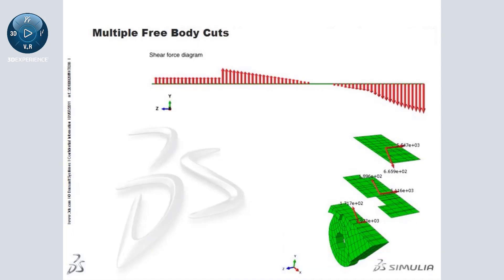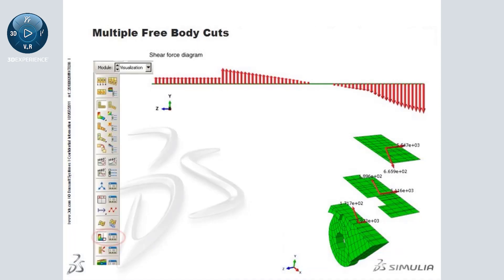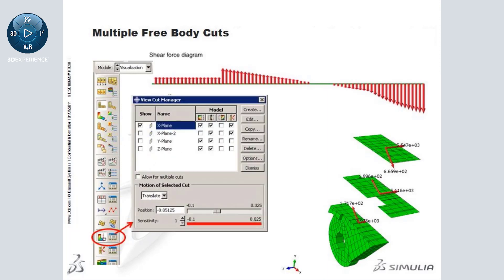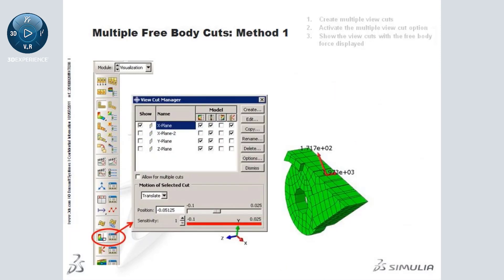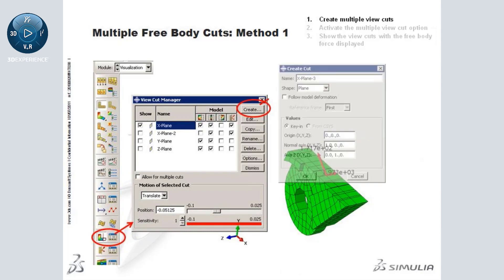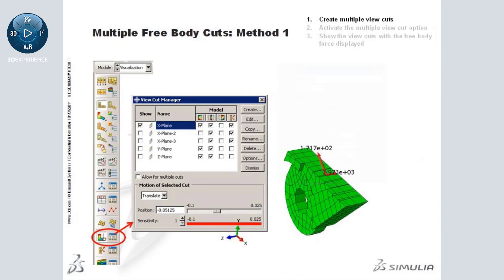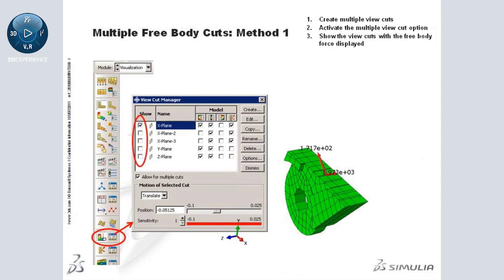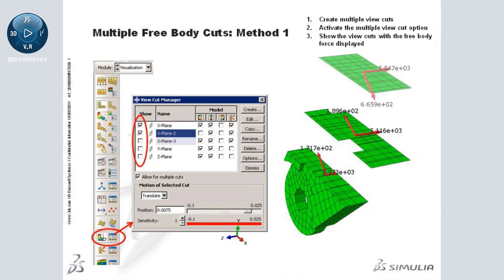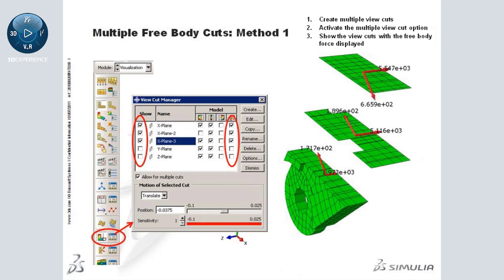There are two ways to display multiple free body cuts using the view cut functionality. The first method begins with the creation of multiple view cuts, followed by the activation of the multiple view cut option. Then simply show multiple view cuts with the free body force display activated for each.